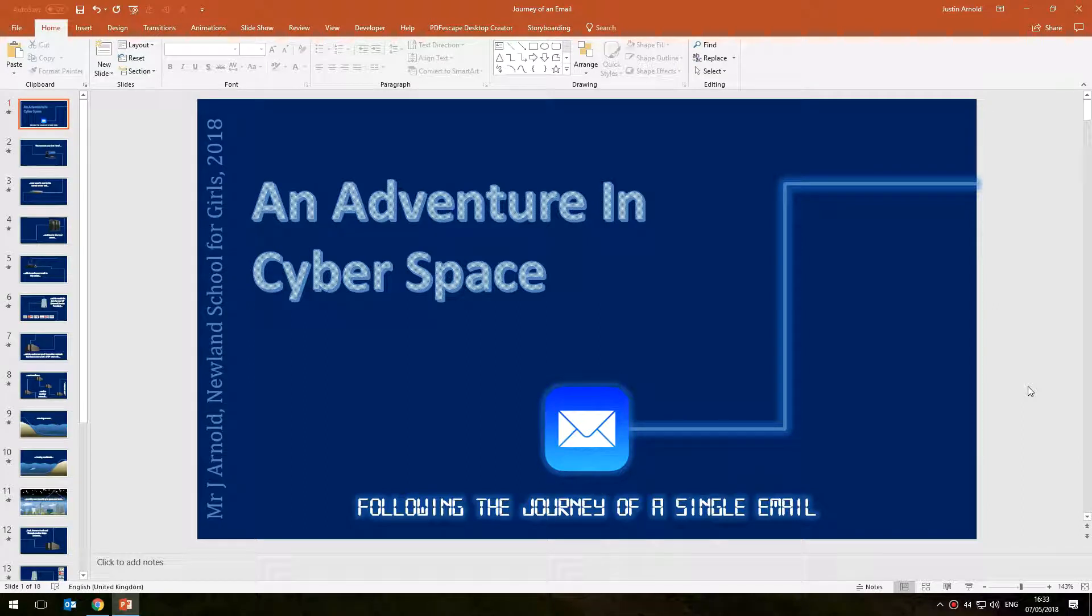Hello, this is Justin from The Tech Train here and I'd like to share with you a method of creating a PowerPoint presentation that's a little different from the kind of presentation that you often get to see.